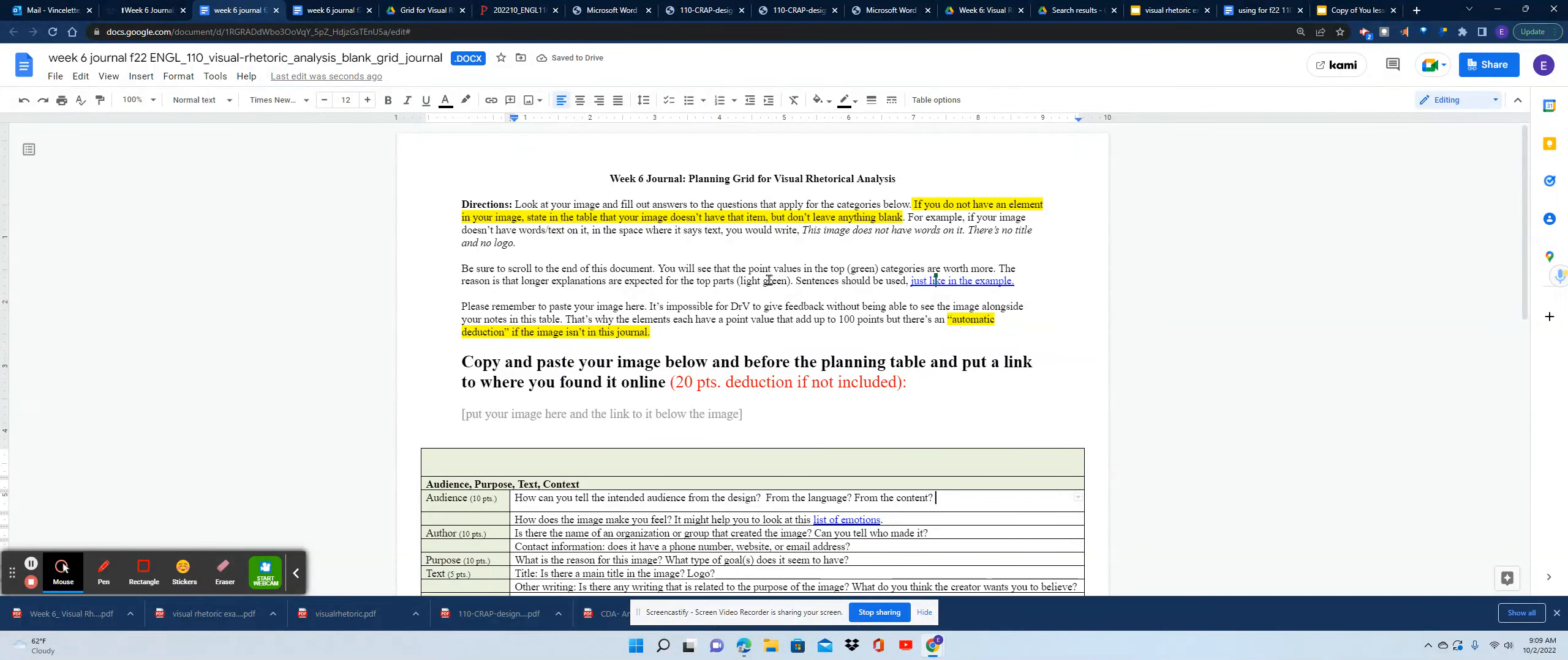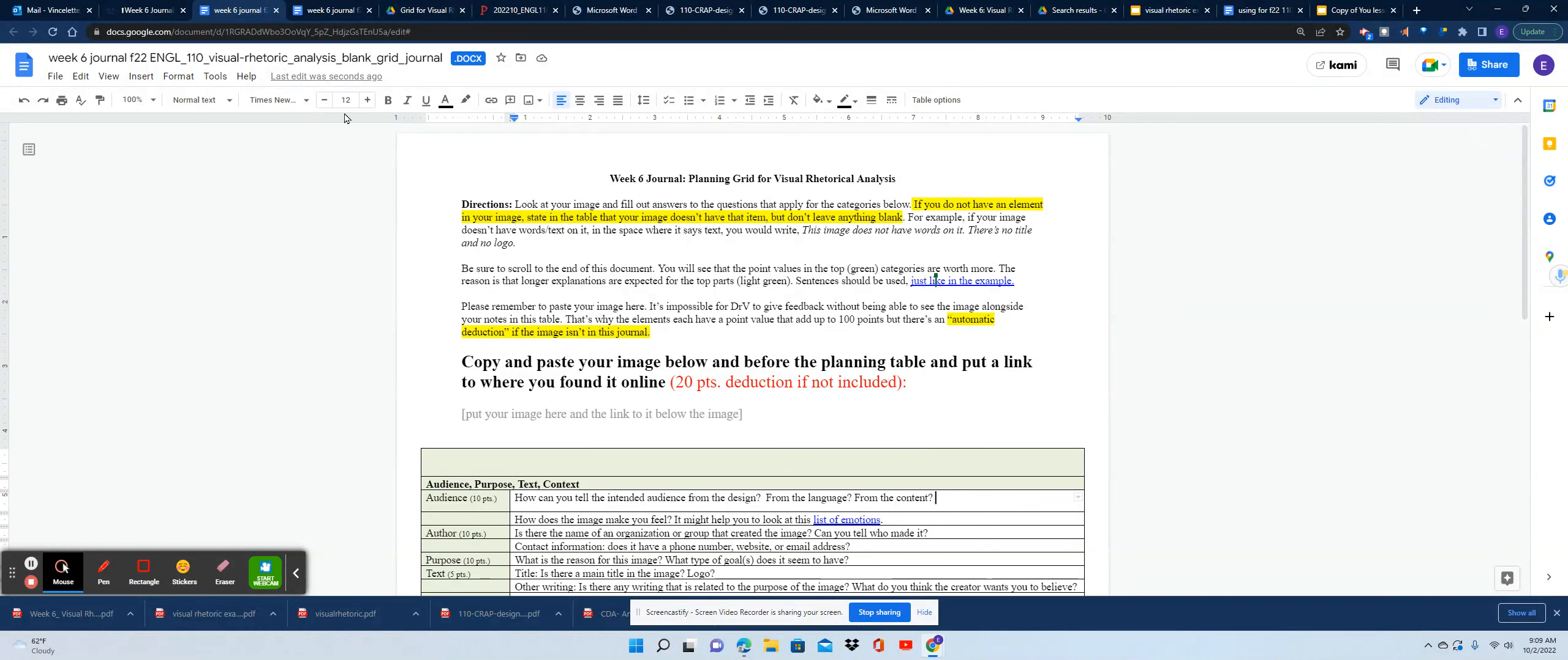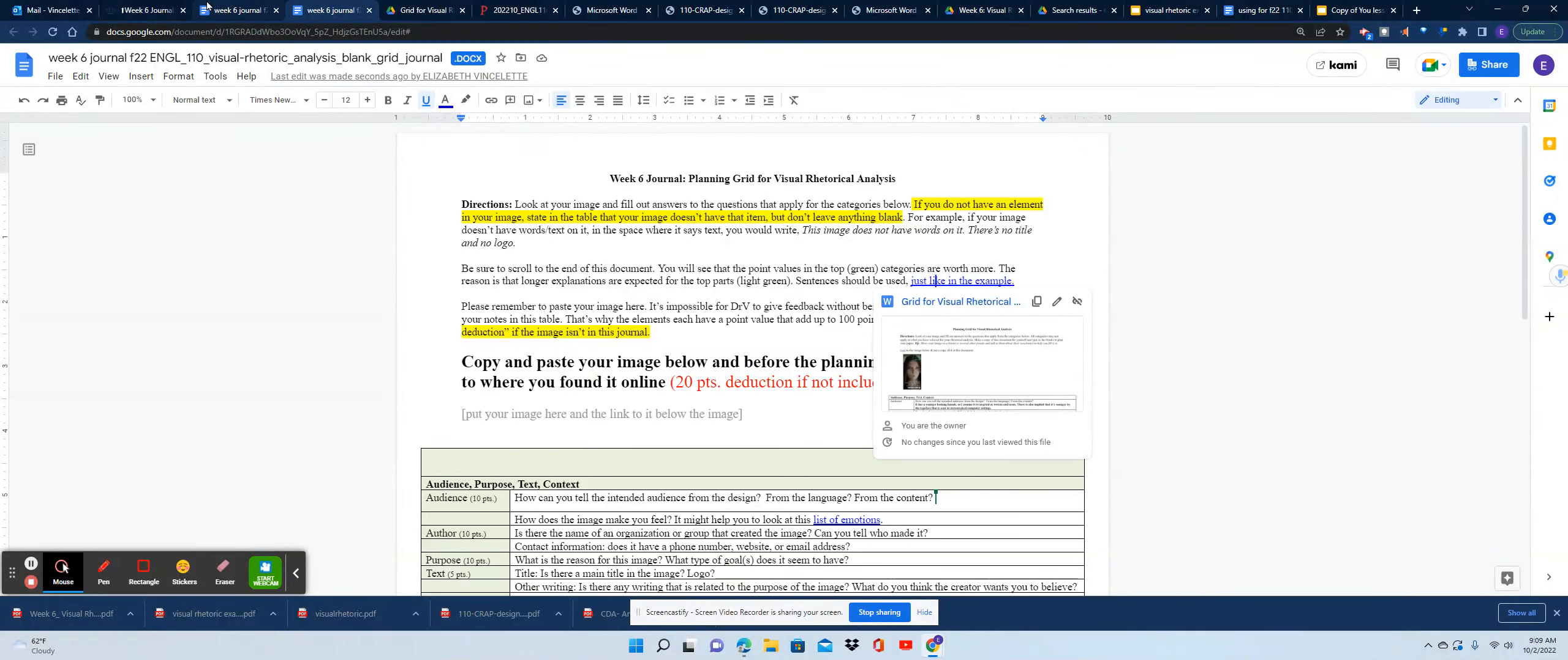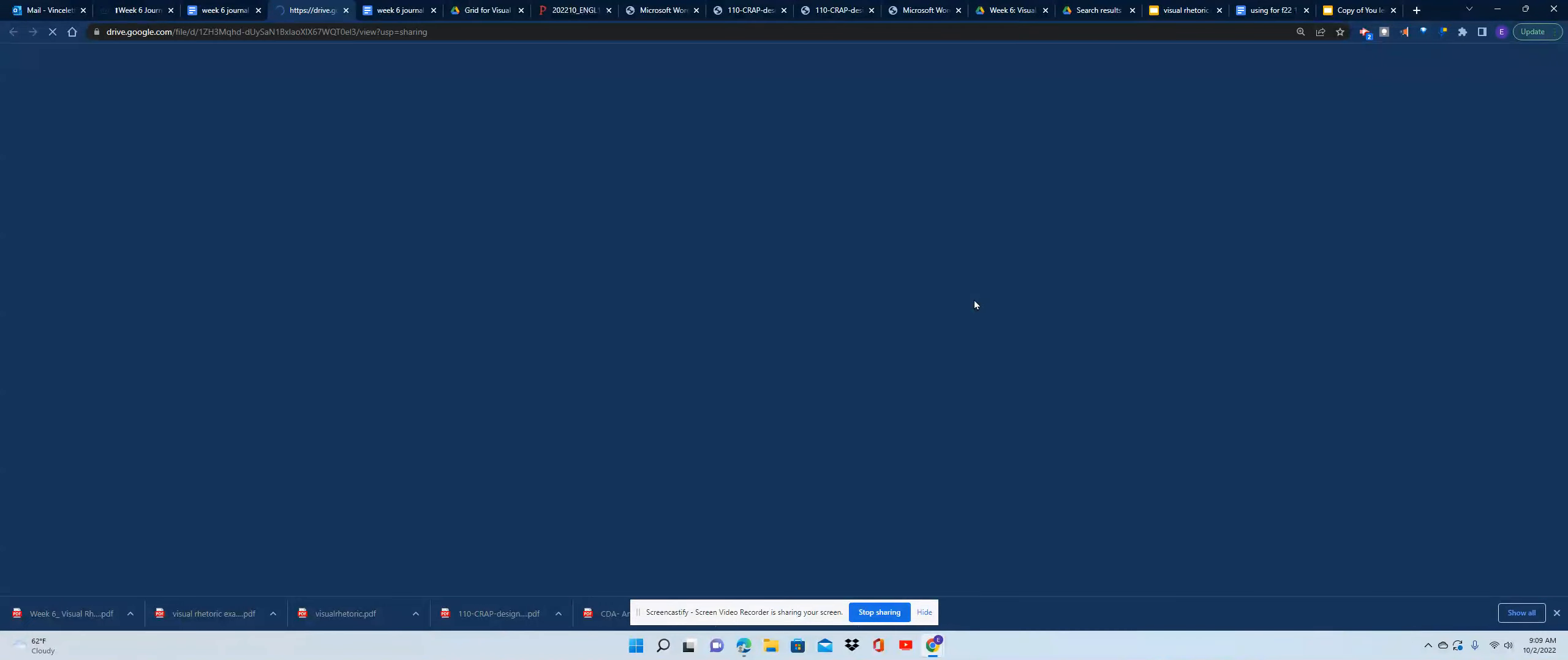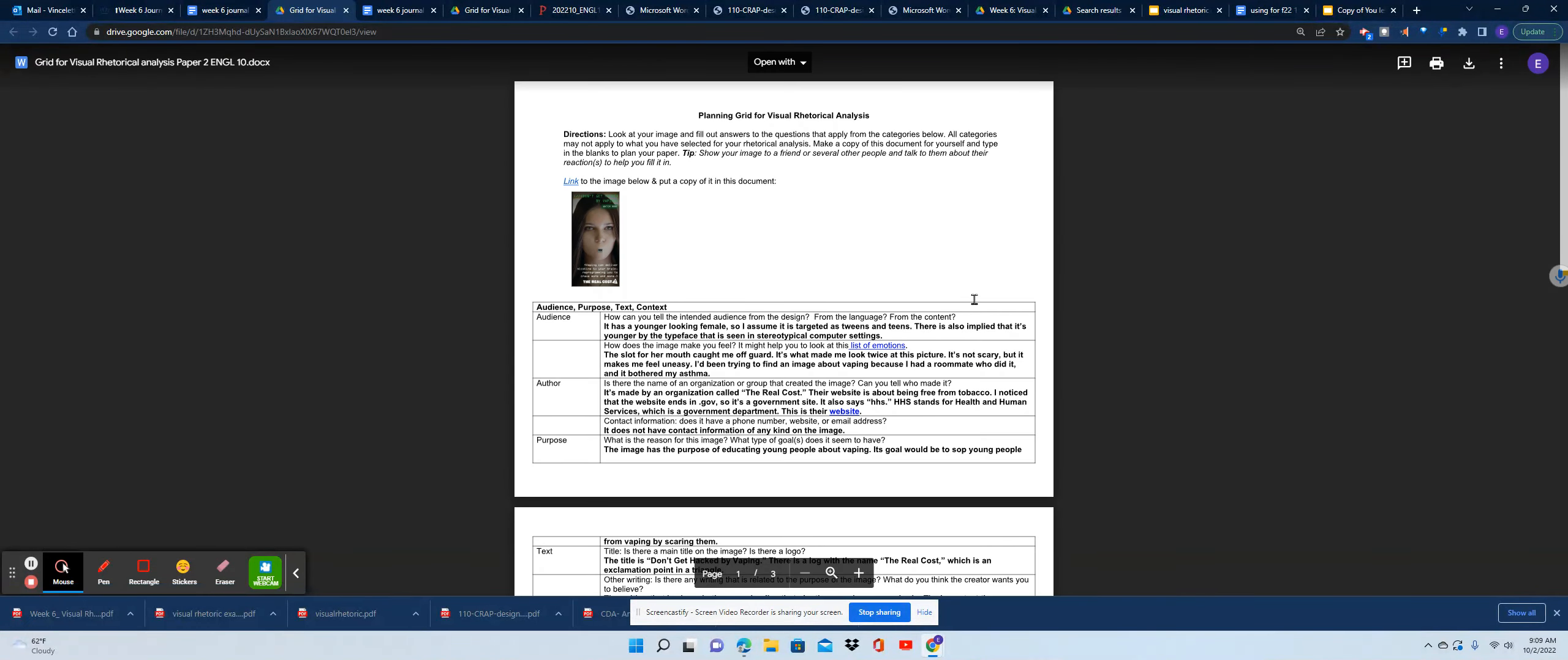So if you're looking to see what it would look like filled out, what I want you to do is check out the example that you'll click on here. And when you open up that example, open the example here in my video, you'll see a filled out planning grid.